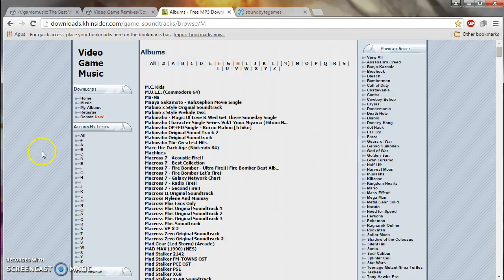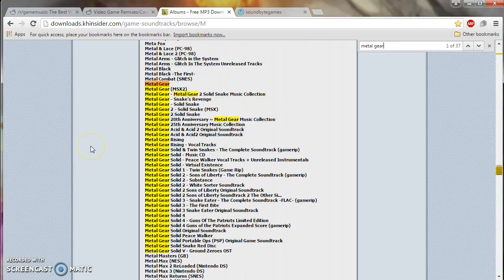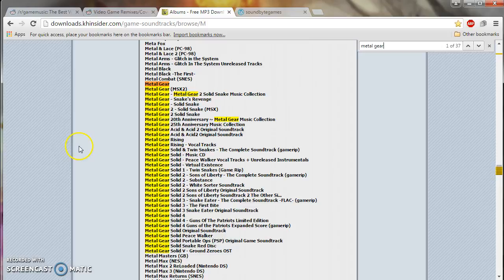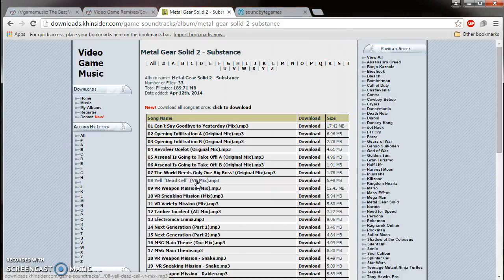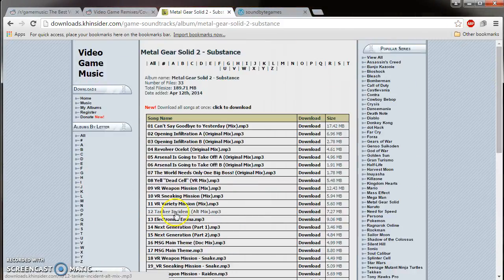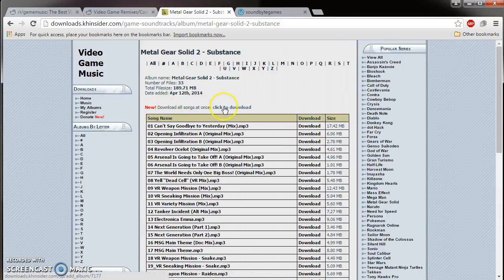So for example, if you go to M, type in Metal Gear Solid. They have all of the, I'm pretty sure all of the Metal Gear Solid soundtracks here and you can just click on one and you can find them individually from that soundtrack, album or just download them all on the top over here.